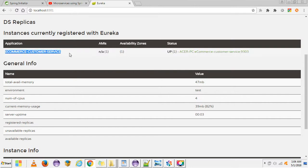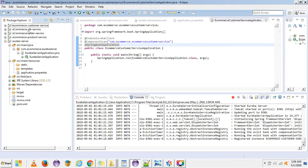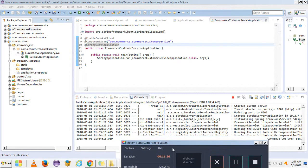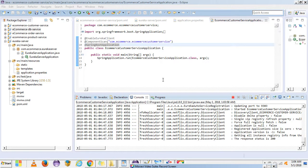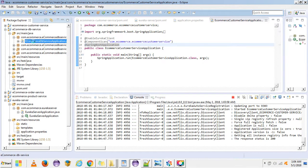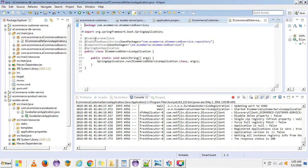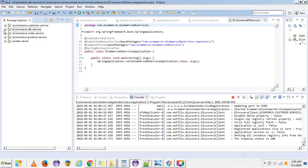We can see the application appearing on the Eureka console — it is configured successfully with the Eureka server. We still have three pending microservices to configure as Eureka clients. This is a repeatable task, so I am pausing the video to complete them. I've now done all the changes — all four microservices are configured as Eureka clients with the annotation, properties, and dependency added.